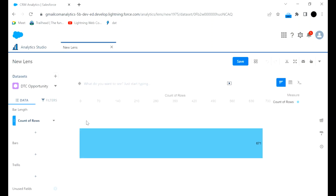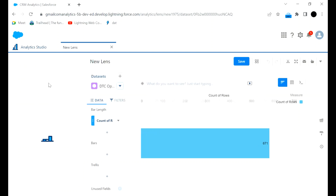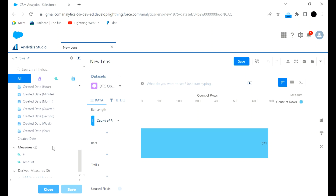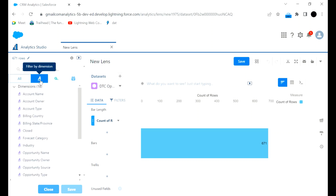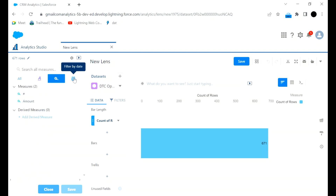I will choose the TTC Opportunity dataset. Once you go to this particular dataset, you have a lens which is a visualization approach — a visual representation of that dataset — which you can explore further. It will show all the fields in that dataset. These are the dimensions, which are mainly text-type fields. Then we have date fields — all the date fields from that particular object.